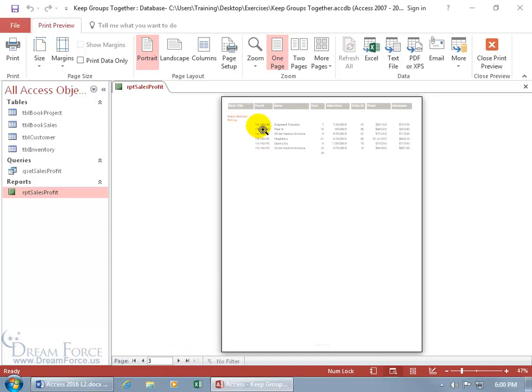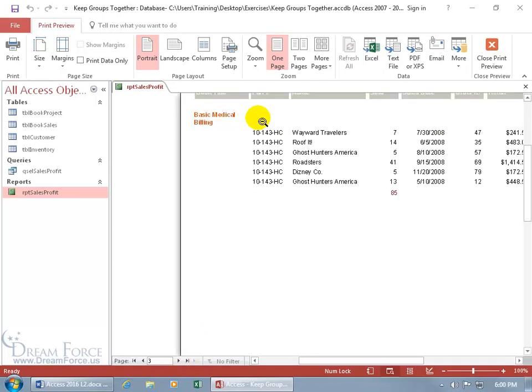So each group, click on it to zoom in, has its own page. More specifically, before a change in the book title, it'll force a new page.